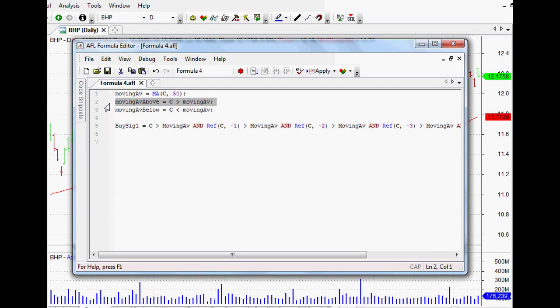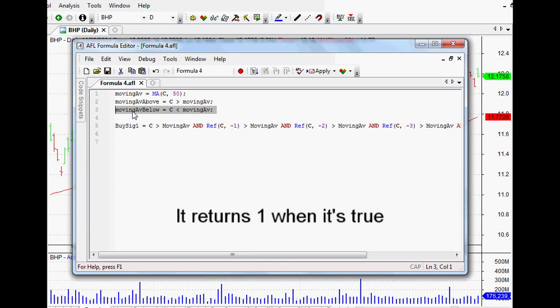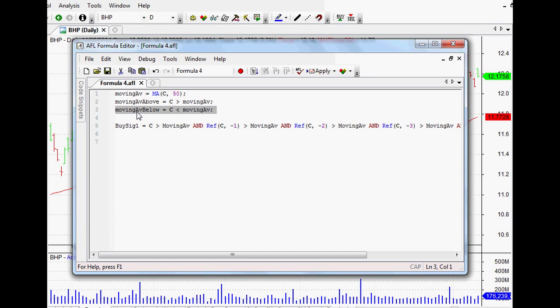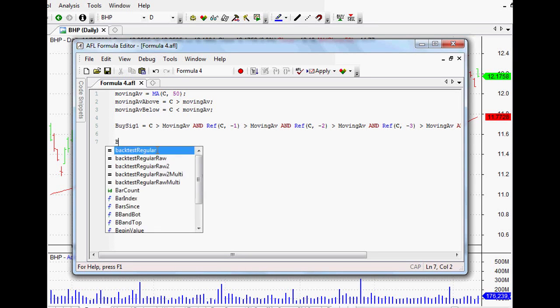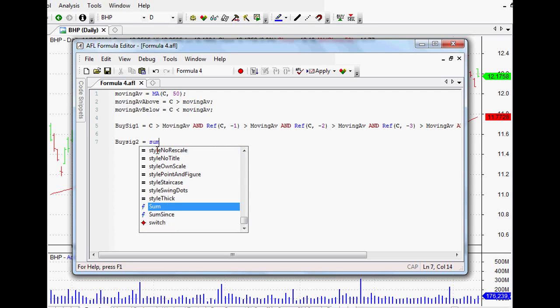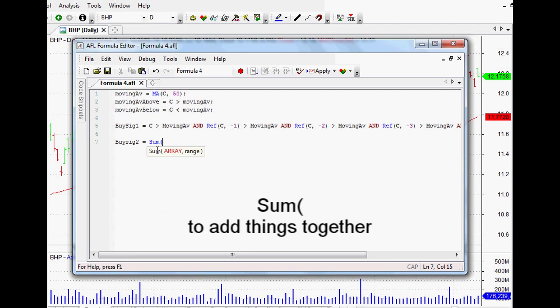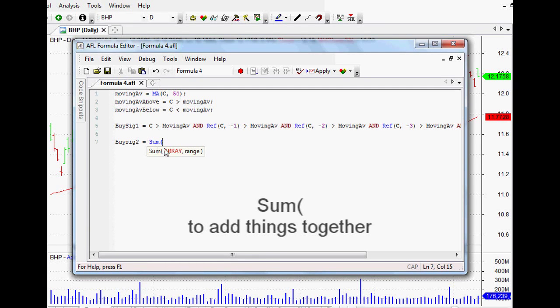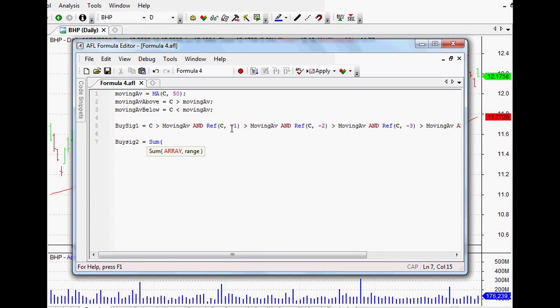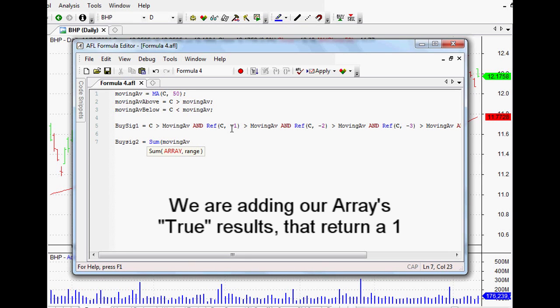The MovingAverageBelow array, and again you can call that anything you like, is what happens when we've got a closing price less than our moving average, which is the moving average of the last 50 days in this case. When this one happens, this returns a true result or a one result, and it's the same for this one when it's below the moving average. It will return true for that particular piece of code. That's really important because the next one that we're actually going to look at uses the Sum function.